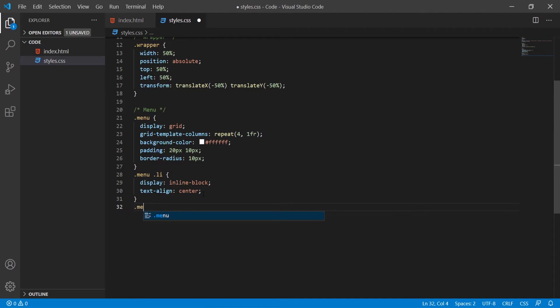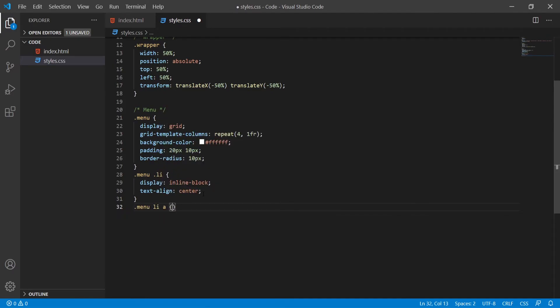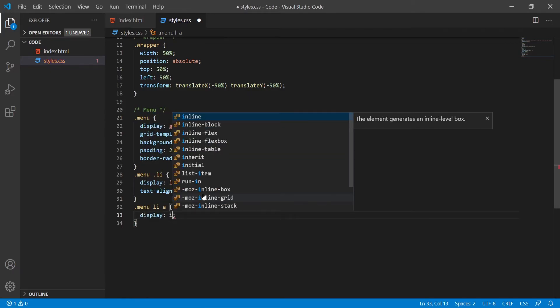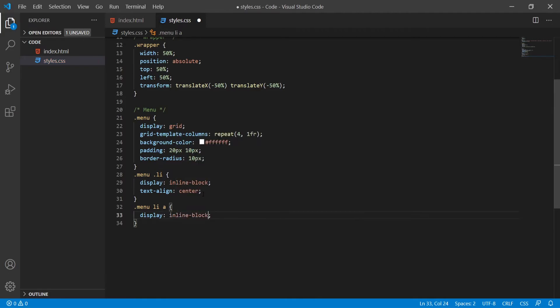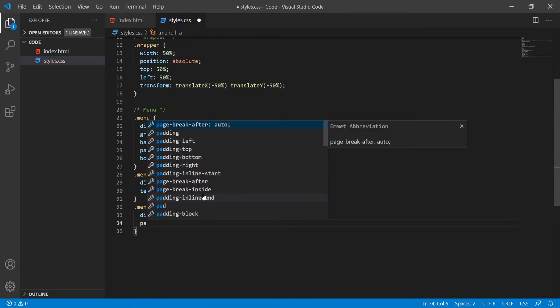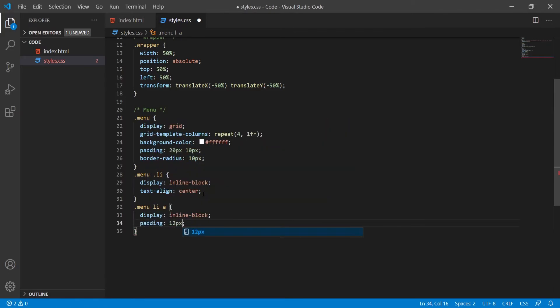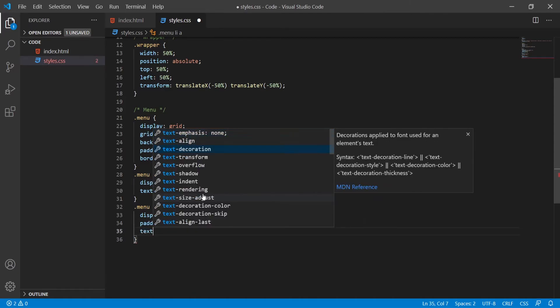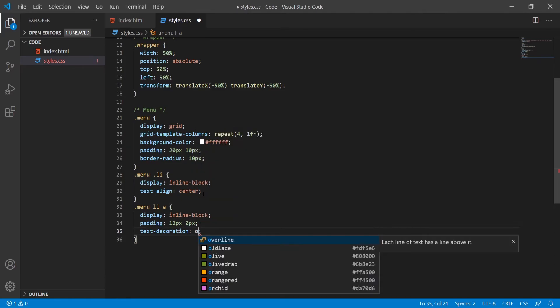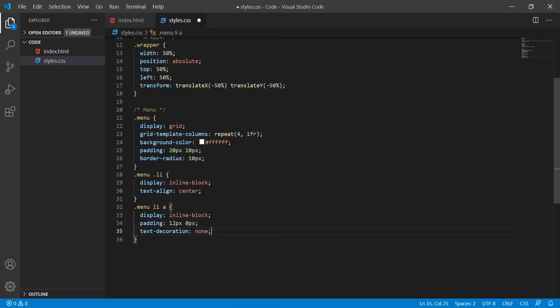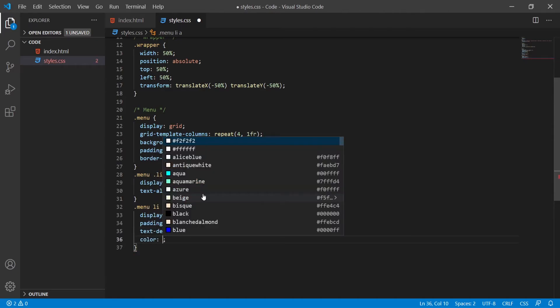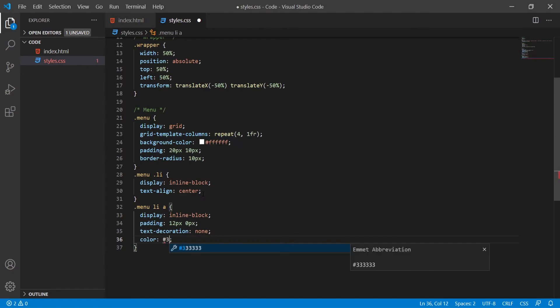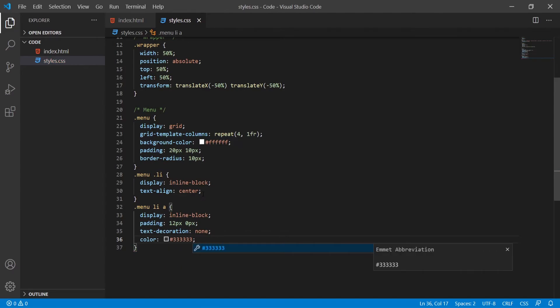Now each item will be center of its free space that it has from a grid layout. Also now I will target menu list item and link anchor tag inside. I will display that also as an inline block. Then I will put the padding on it to be 12px to top and bottom, 0px on the left and right. Now I will put text decoration to none because by default the anchor tag has that underline as a decoration. I will remove that. The color of the anchor tag could be 333333 which is kind of darker gray color.